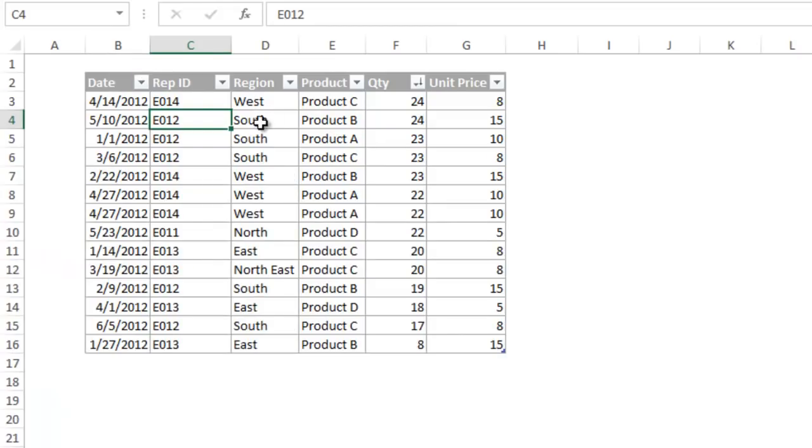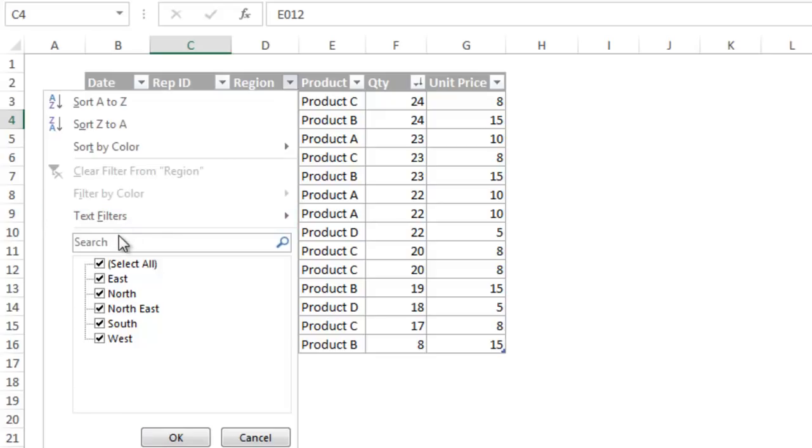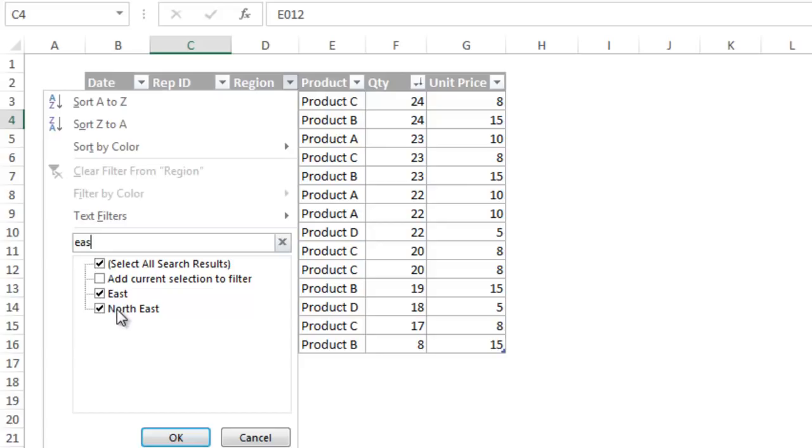Starting in Excel 2010, the search field was added so you can quickly type what you want to filter for, and then see the results below to further filter with the checkboxes.